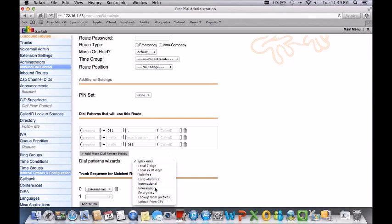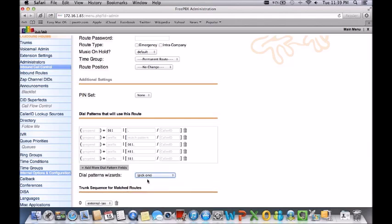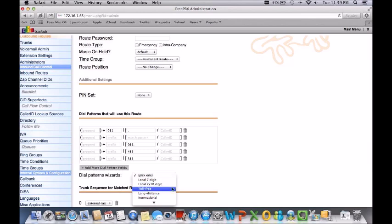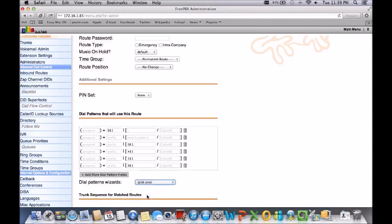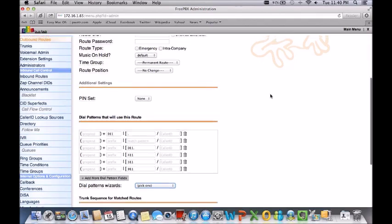You can also do information. You can also do 911 as well. Some carriers will allow 911. It really depends on you contacting your carrier just to make sure that they do allow these services.